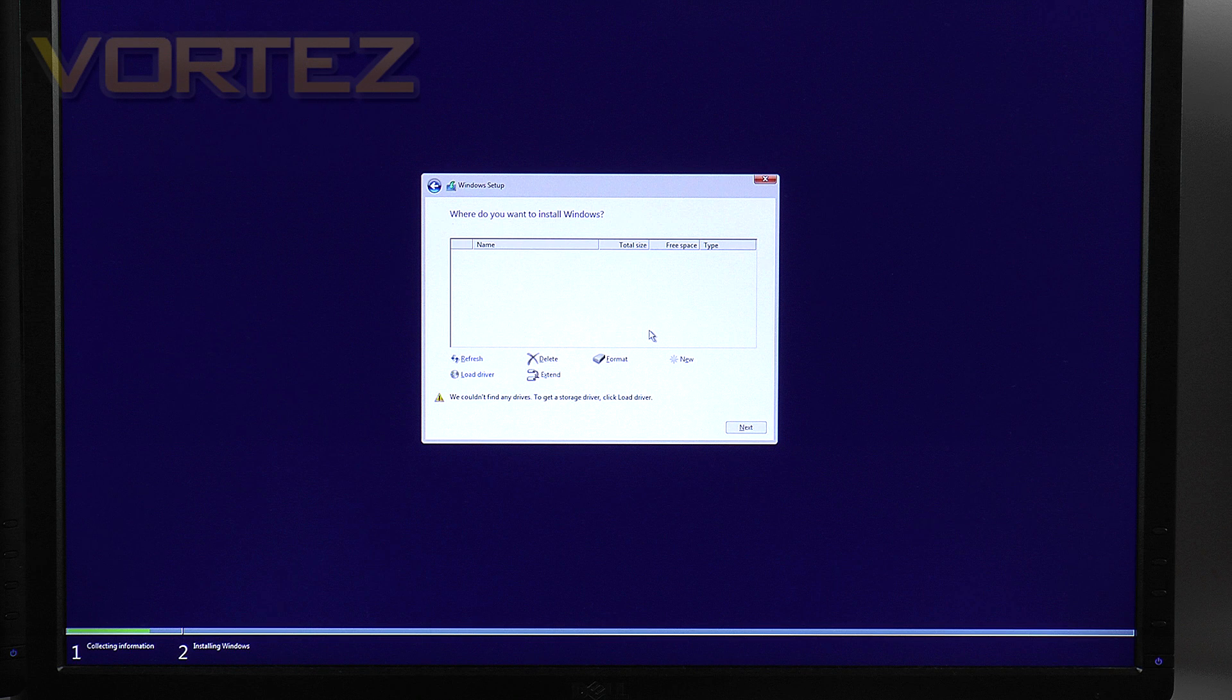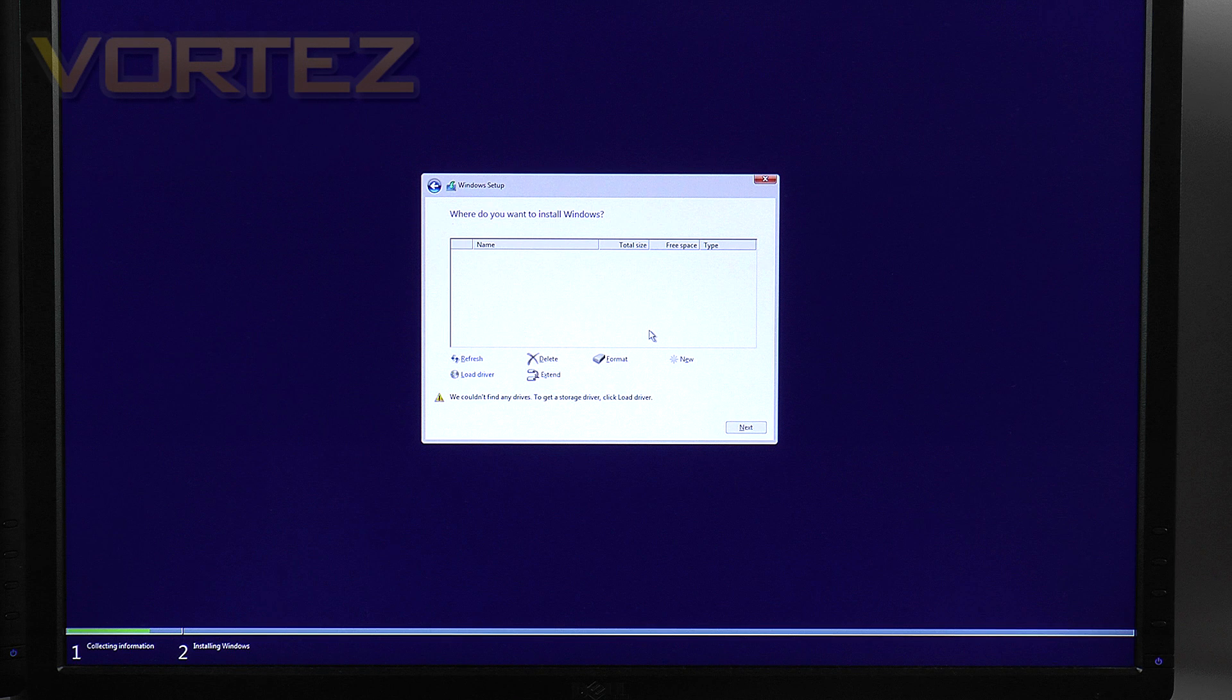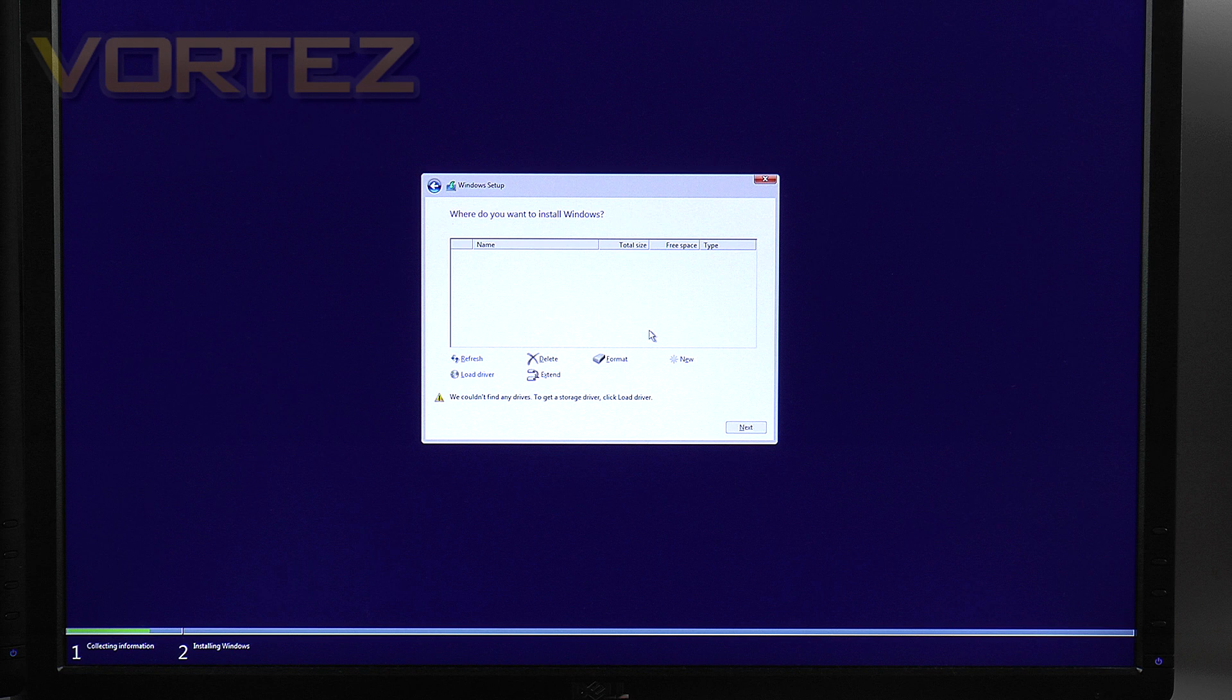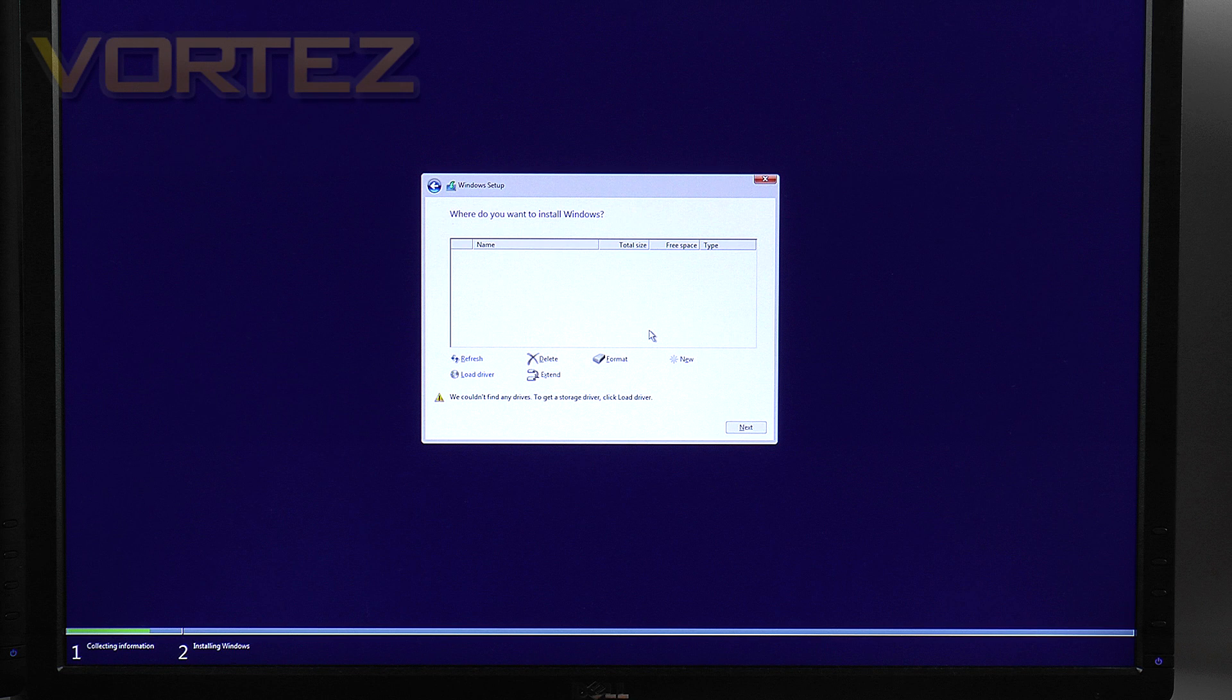And again just to point out any other rapid storage driver before 14.6 will not identify the 950 Pros in RAID.